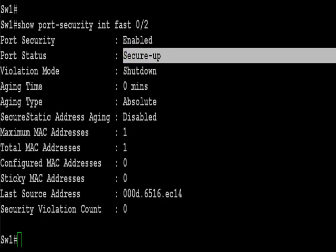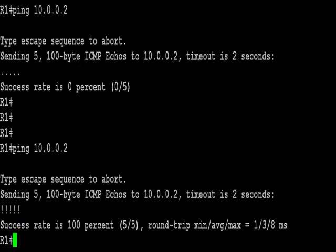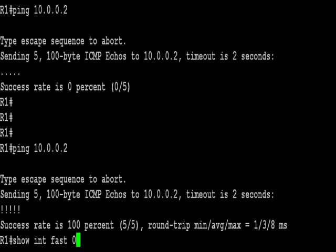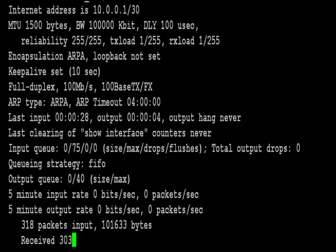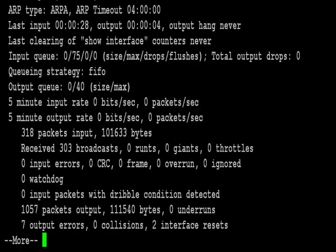So the port status is still secure up. It's learned that MAC address. And basically if you remember the configuration was only to learn one. I'm going to show interface fastethernet 0 slash 0 on my router. And you can see the MAC address there ends in EC14.